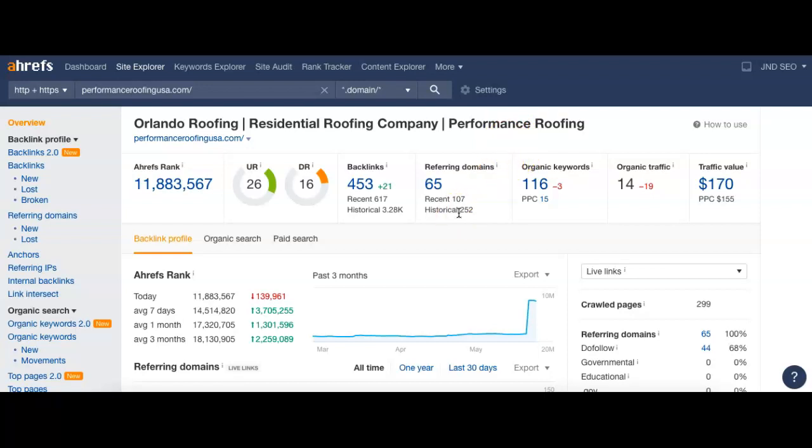If you think of the internet as just kind of a popularity contest, whoever has the most votes is going to get the most attention. In the world of websites, we're really talking about visitors and views.